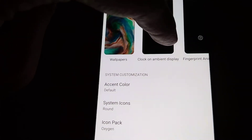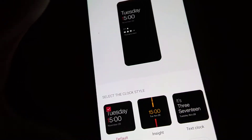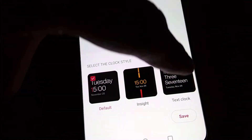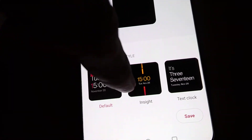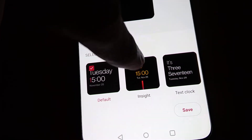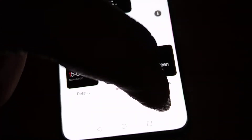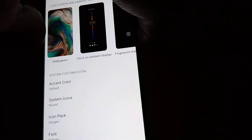Here you can select the clock on Ambient Display — click on this option. You will see the Select Clock Style option, where you can see plenty of options. Select the 'Inside' style — simply click it and a tick mark will appear. After that, press the Save button.